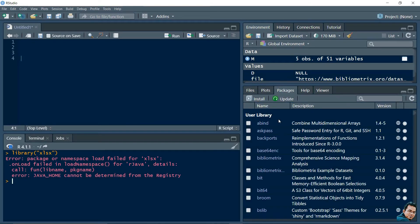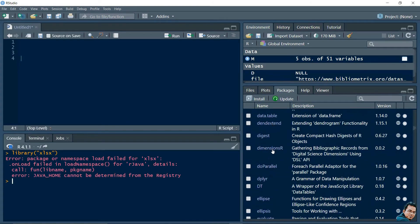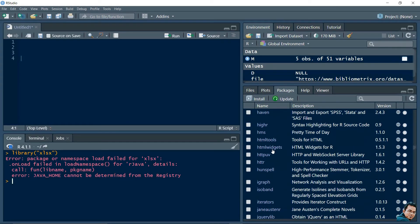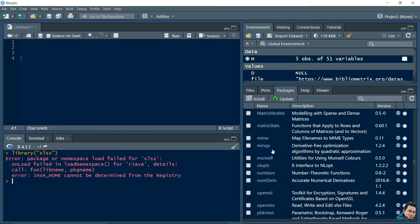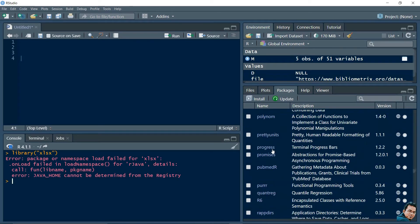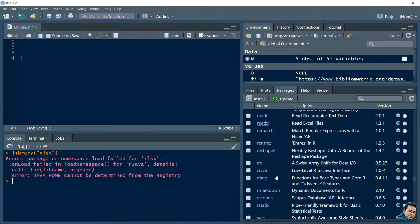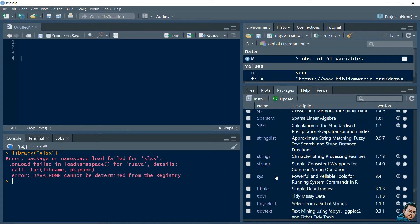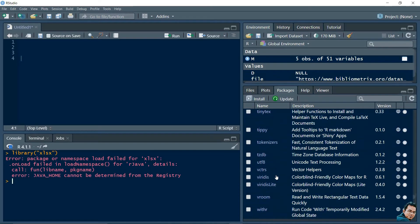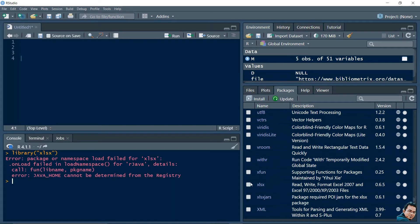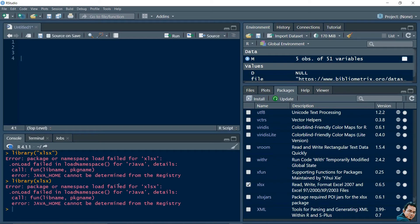Let's scroll down to check whether the Excel package is there or not. These are the list of packages available in my system. You can see the xlsx package is there. If I click on it, it shows the same error: Java home cannot be determined from the registry. It means my system does not have Java installed.